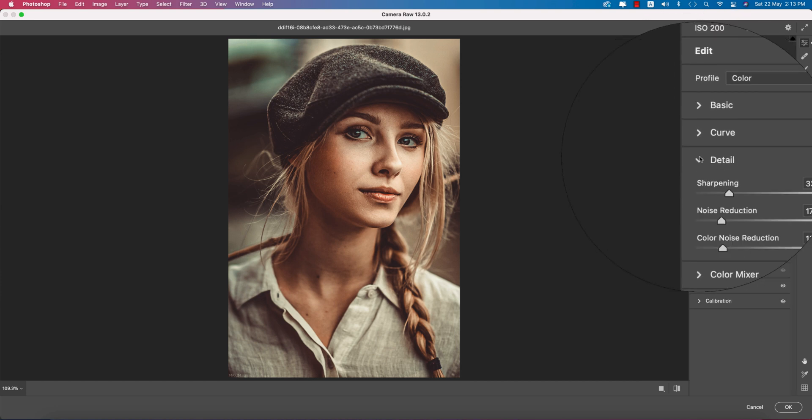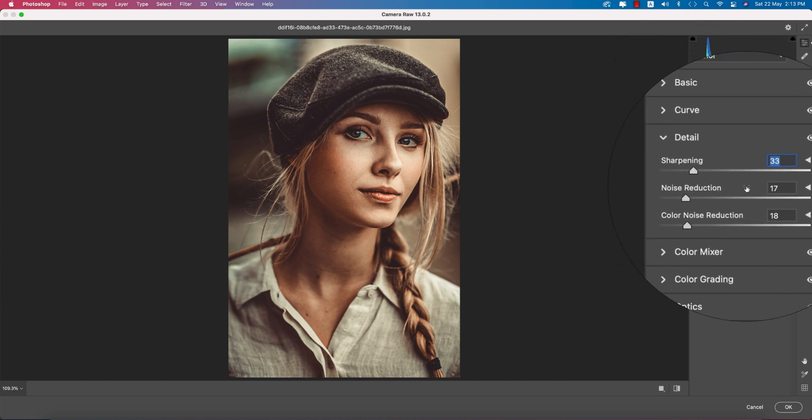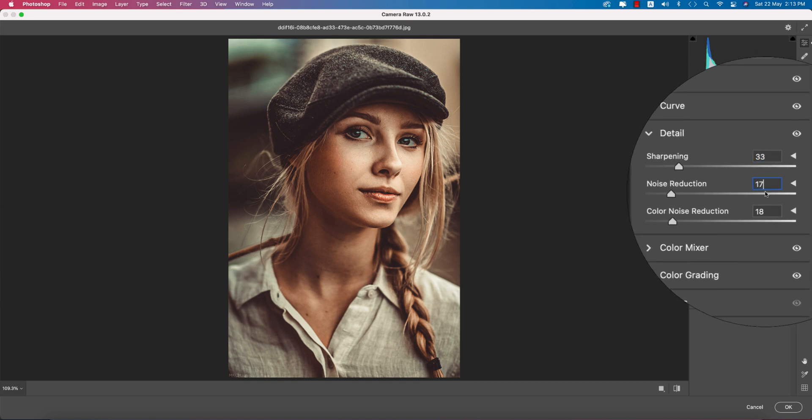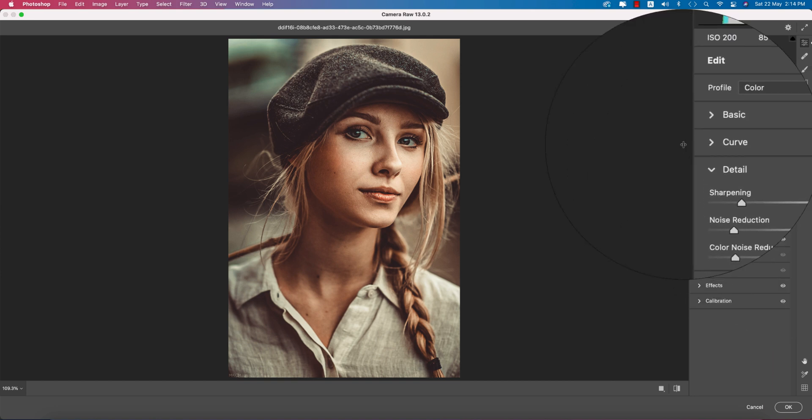After that, go to the detailing option. Detailing is 33, noise reduction 17, and color noise 18.